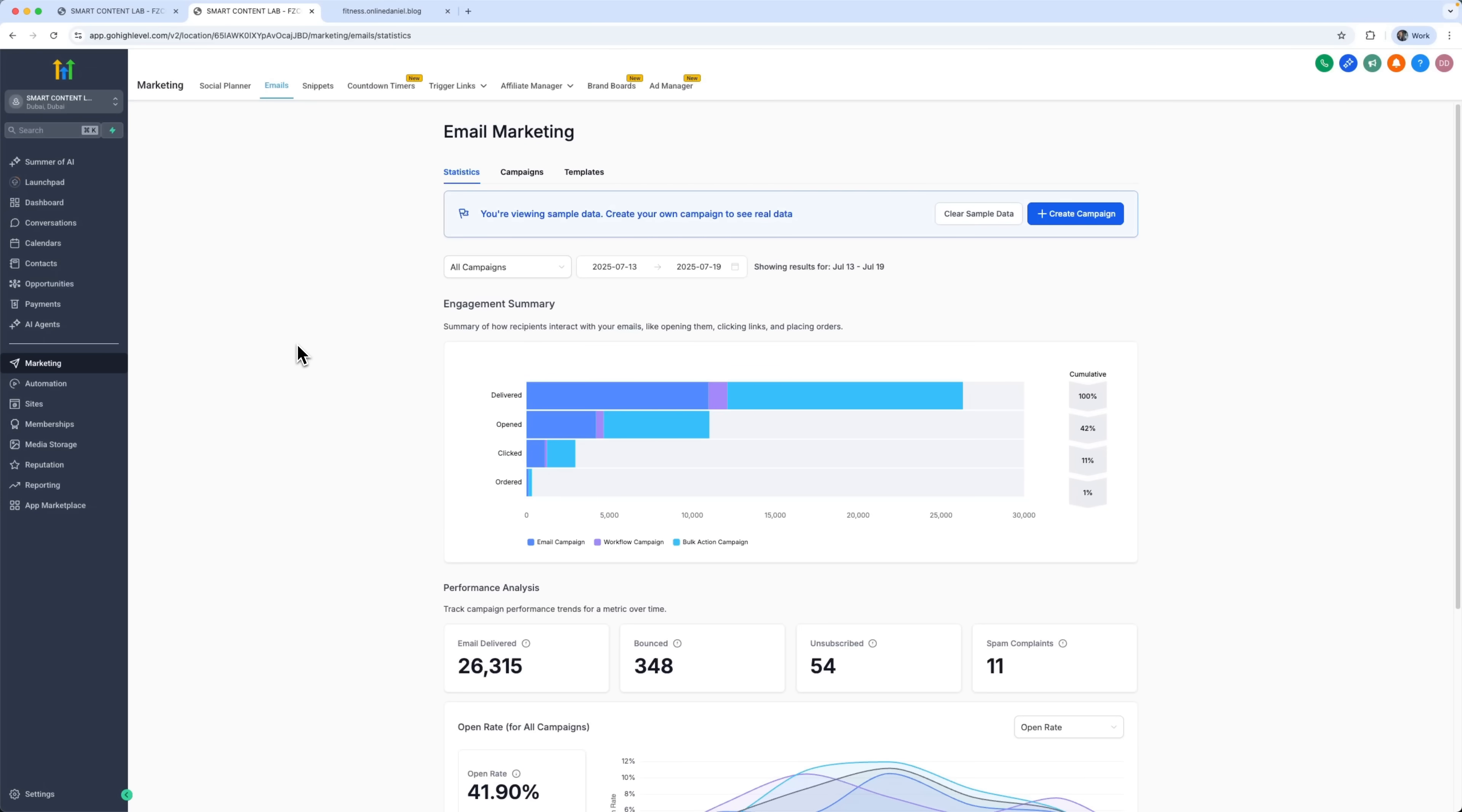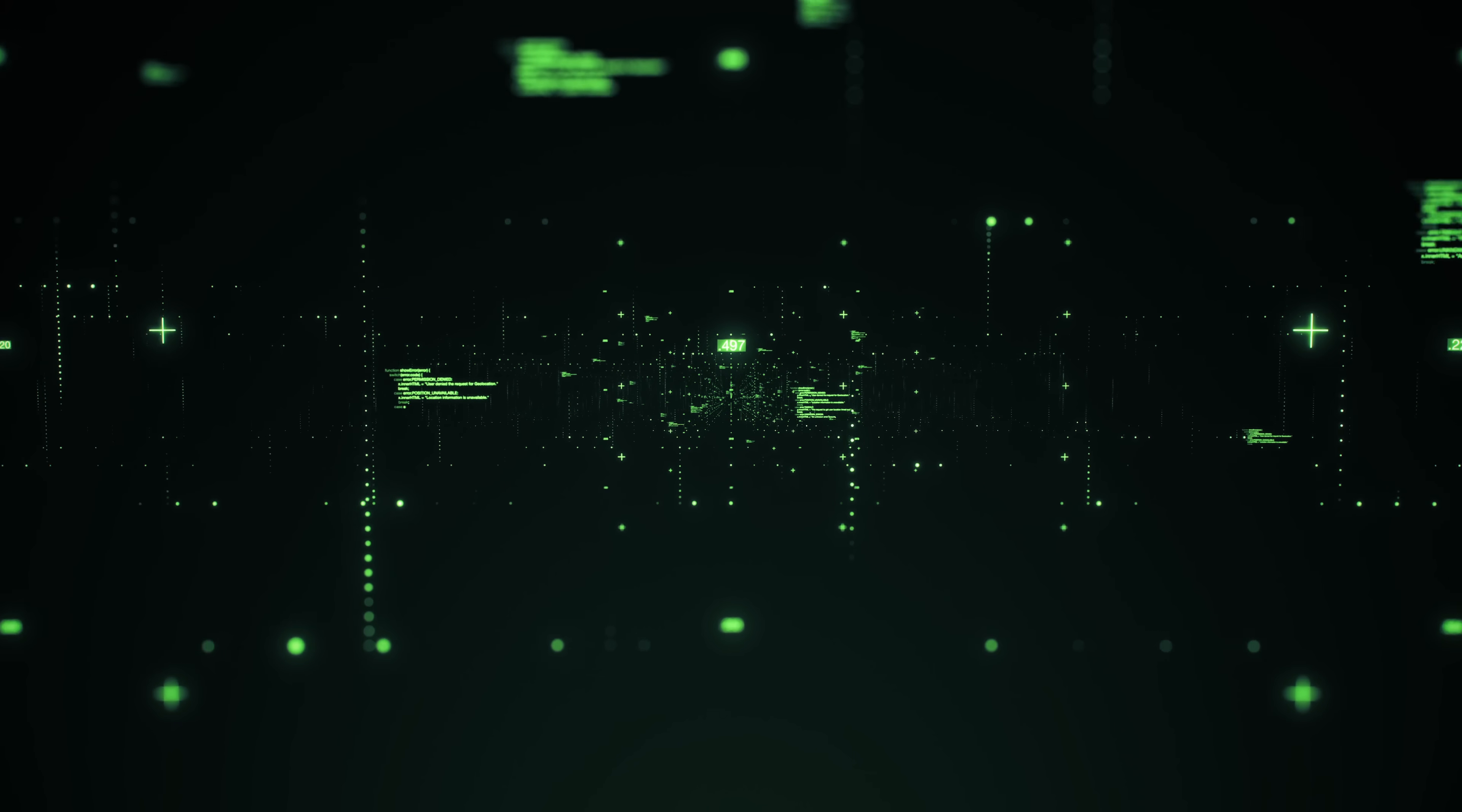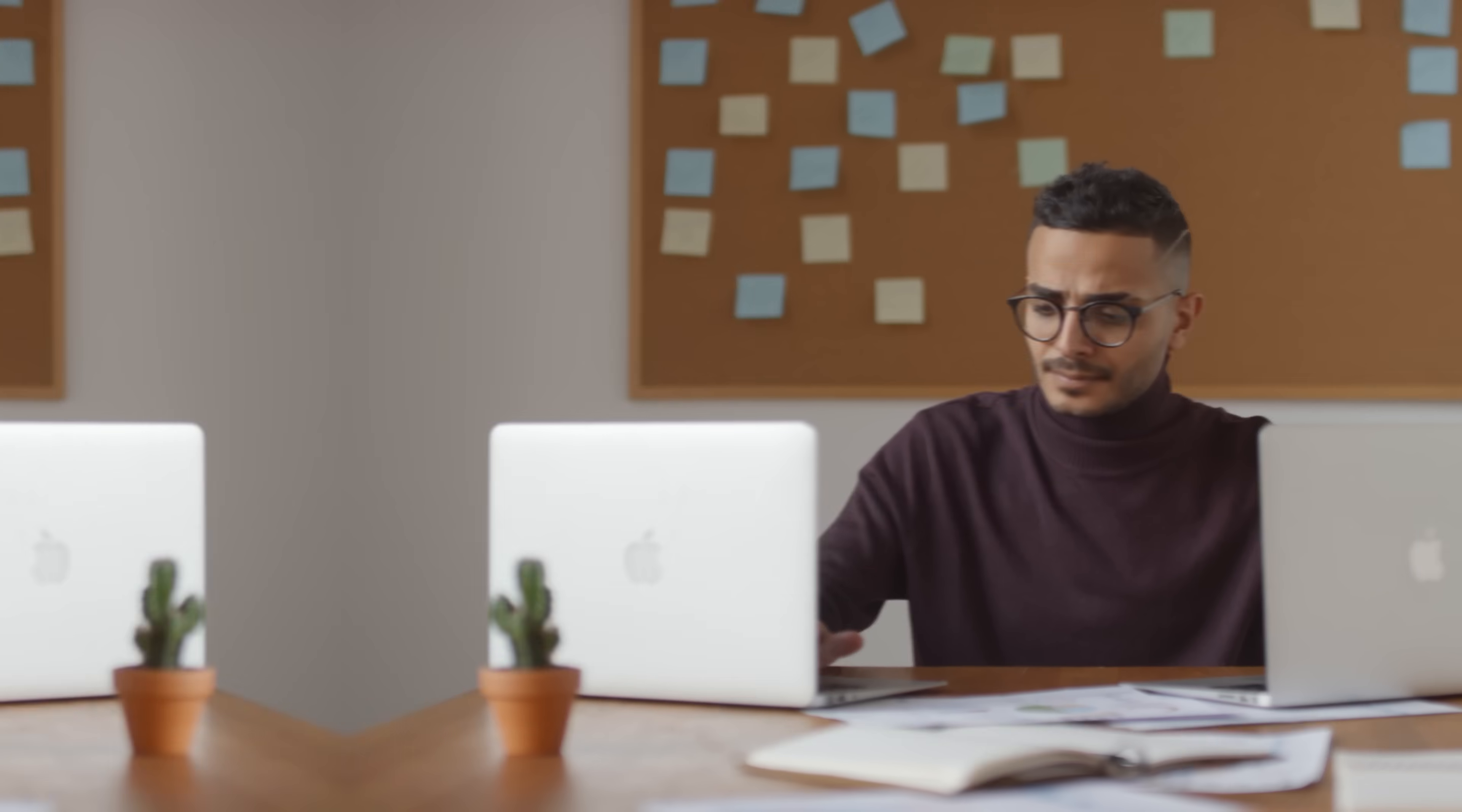Now that our landing page is up and running, we move on to automation and tracking new leads. When someone fills out the form on our page, the system automatically adds their contact to the CRM, sends a welcome email, and kicks off an SMS sequence to build the relationship. It also assigns the lead to someone via a text message.